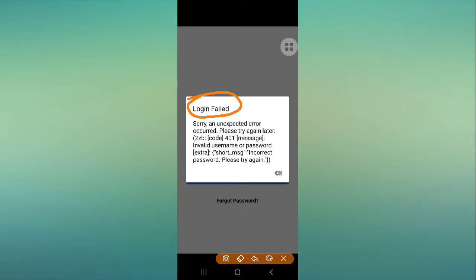It's simply saying that your username or password is incorrect. If you are entering the wrong username or wrong password, you will definitely face this error. So first, check your username and your password - make sure to enter the correct username and correct password.